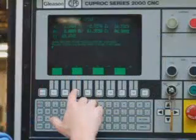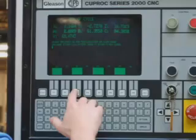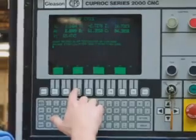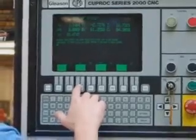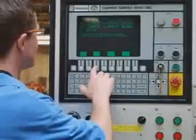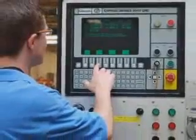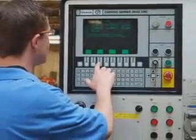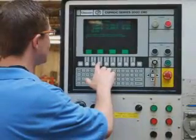In addition, these settings for the machine adjustments are automatically downloaded to the machine tools, greatly reducing the time spent on setup.